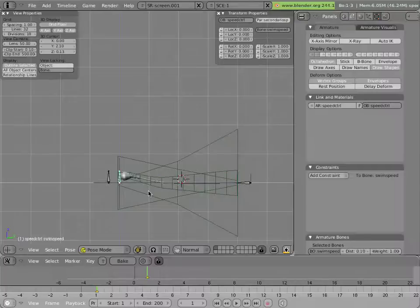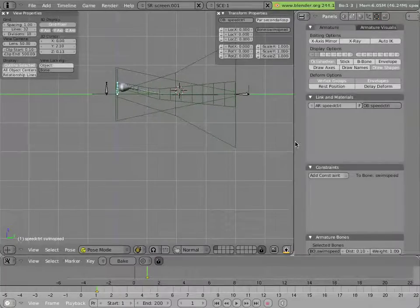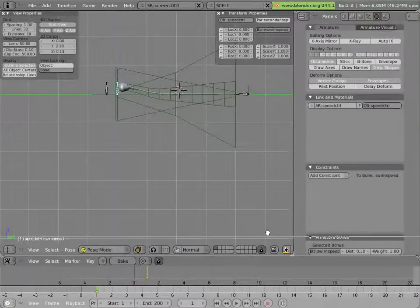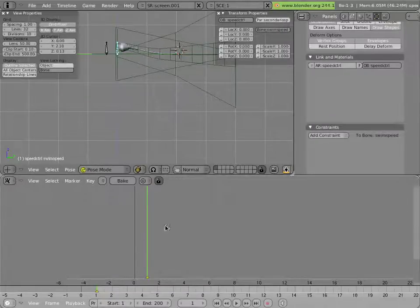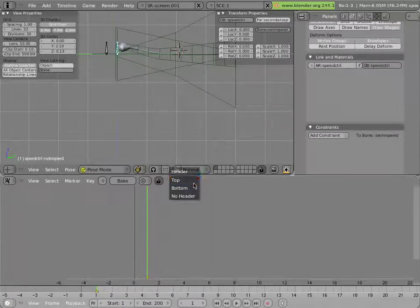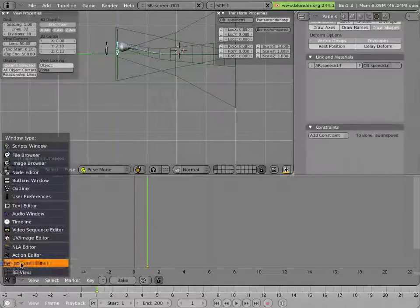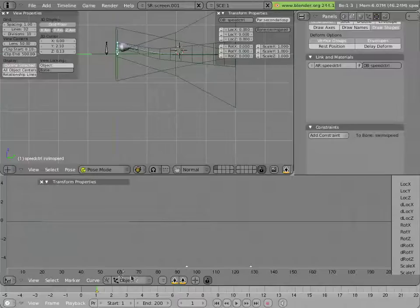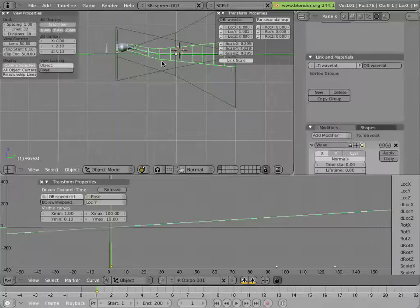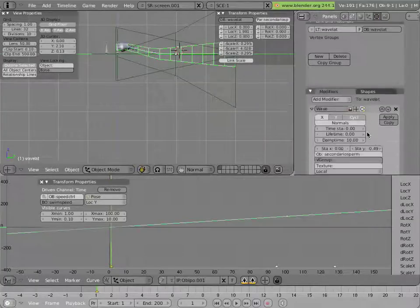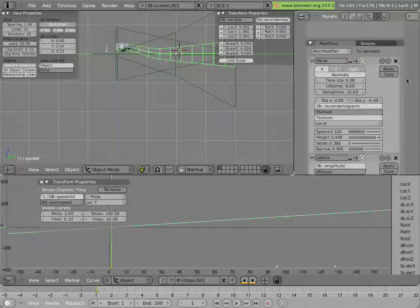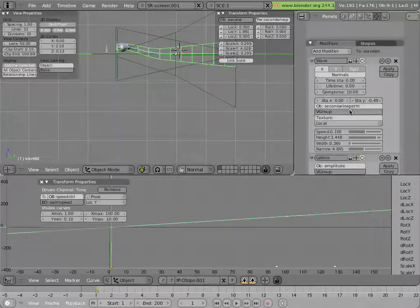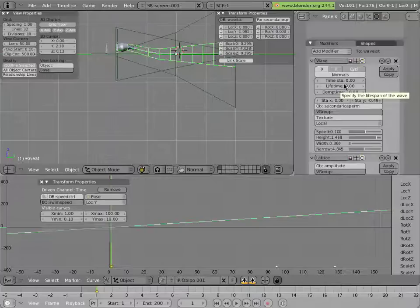Now, if you look at how we do that, I'll pull up this partition here and I'll change this action editor to an IPO Curve editor. Then I'll select this lattice right here that has the wave effect on it. Now, I mentioned that the wave effect can't be animated. It is an animated effect, but you can't animate any of its parameters, such as its speed, for instance, or its time of starting.